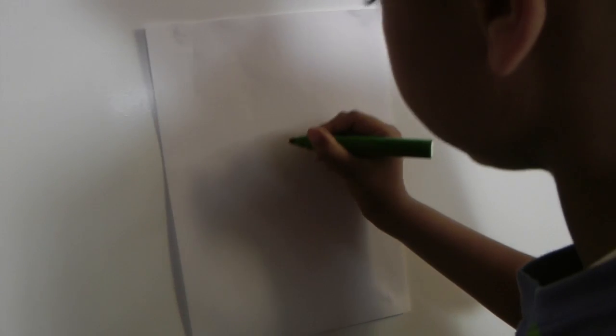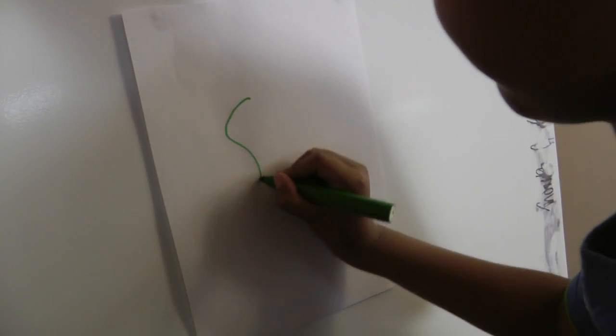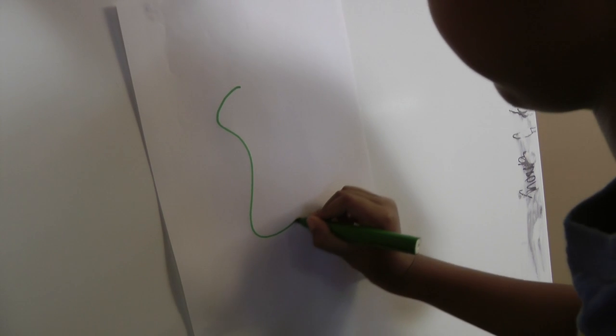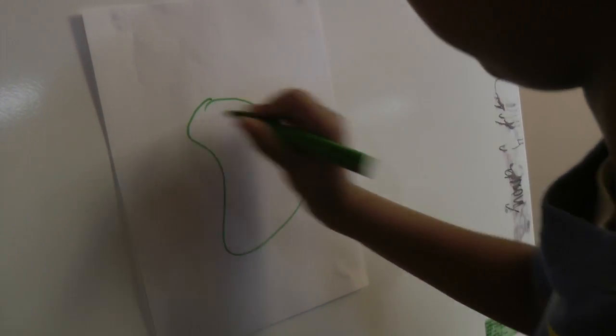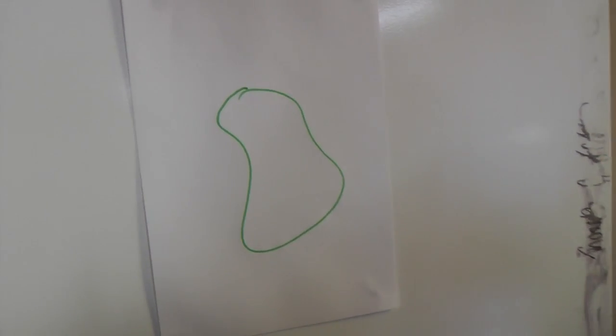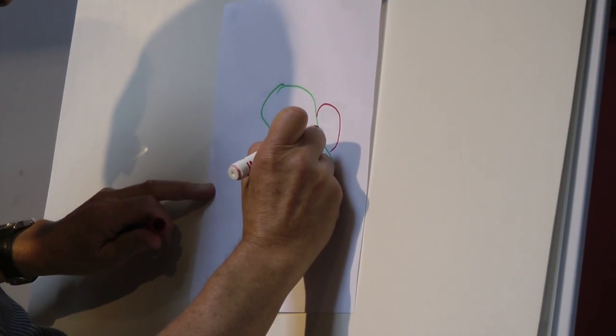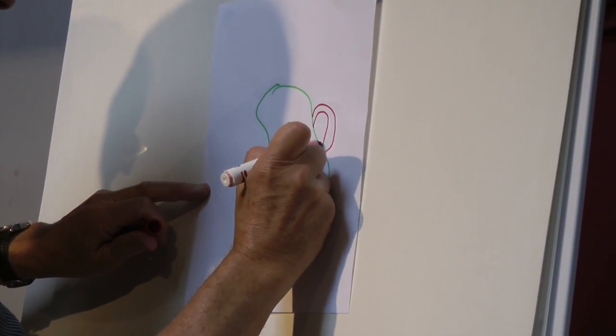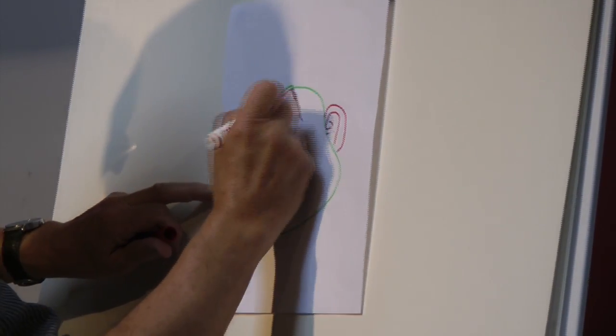The first person takes a pen or a pencil and just draws a shape. I say it's like taking a line for a walk. The next person looks at it and thinks, does that remind me of something? Can I turn that into something? And then with a different colored pen, you turn it into something.